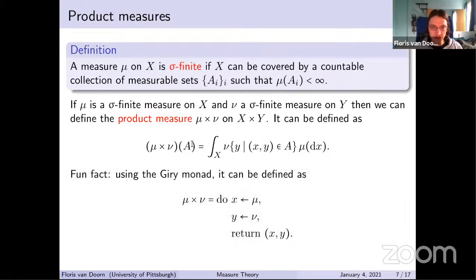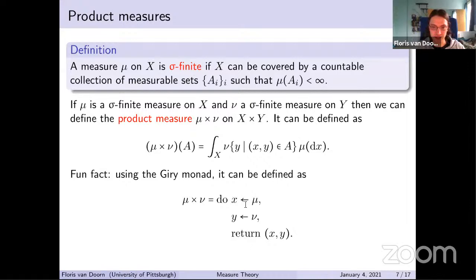There's also a fun fact: measures form a monad called the Giry monad. Because we all like monads, here's a very slick definition of the product measure using bind and return — a very simple expression that should bring joy to everyone.